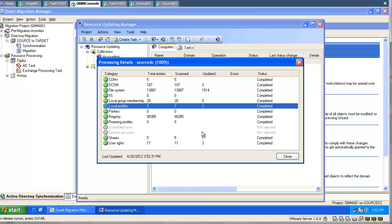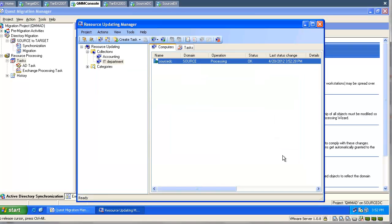This was a test share I created on the domain controller. Processing is finished, status is OK.